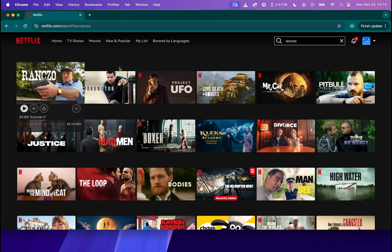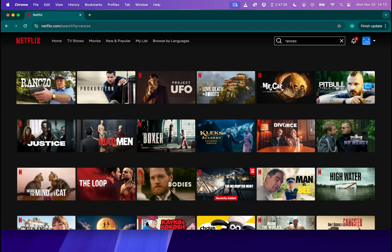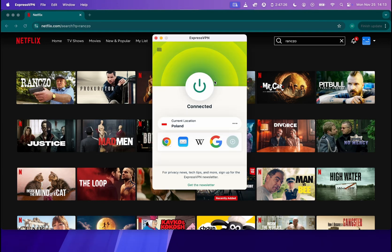So you can see there is not only Rancho, there is also Prokurator, Pitbull and many other shows from Poland available. So using this simple trick, using ExpressVPN, you are available to watch movies from different countries that are not available abroad.